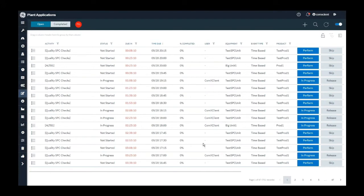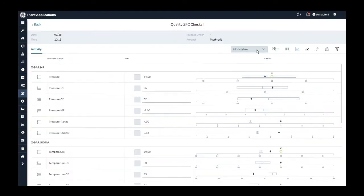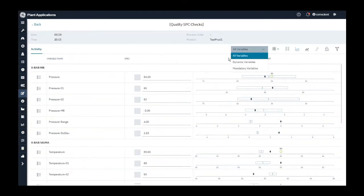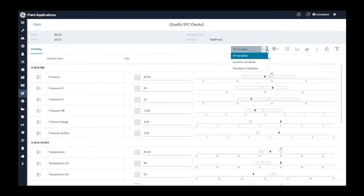In Activities app, when you perform an activity, you will notice a drop-down list on the header tab showing filter options to choose from all variables, dynamic variables, and mandatory variables. I can select mandatory variables to see what all variables I need to capture to complete this activity.